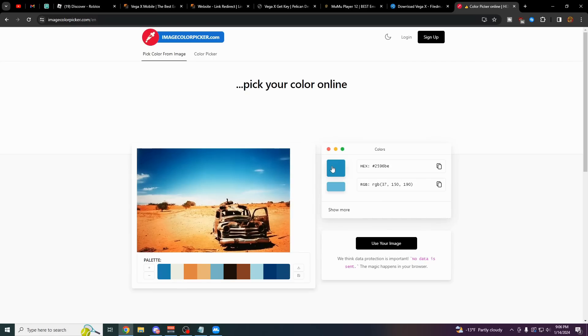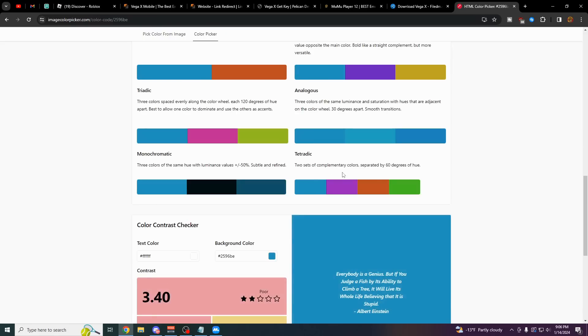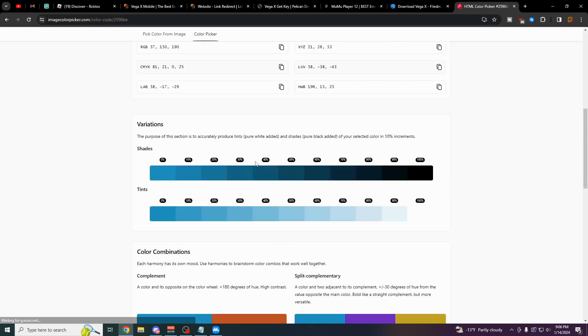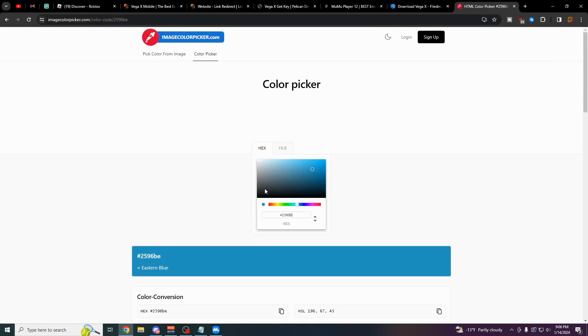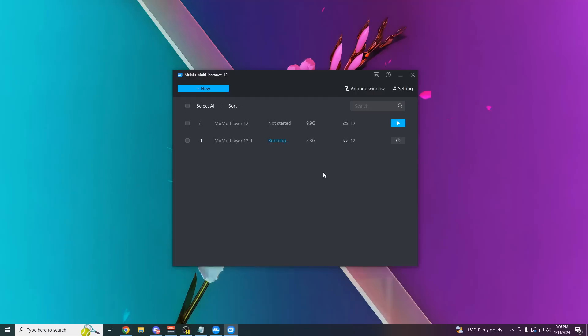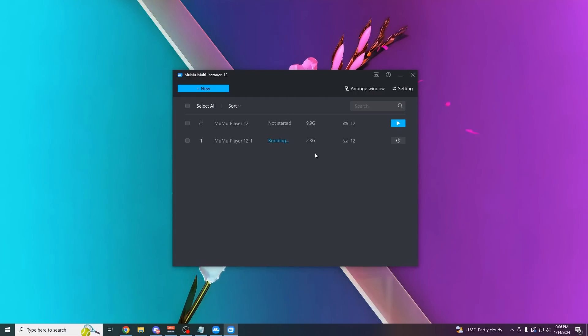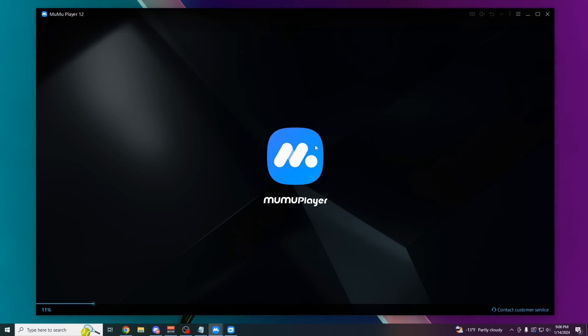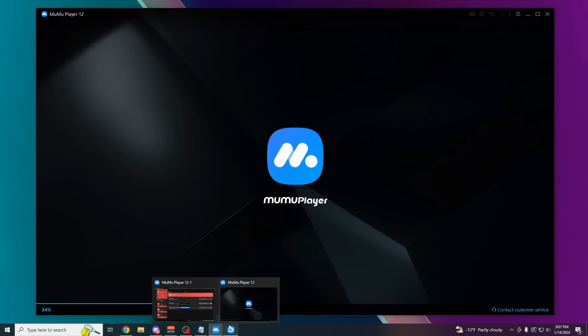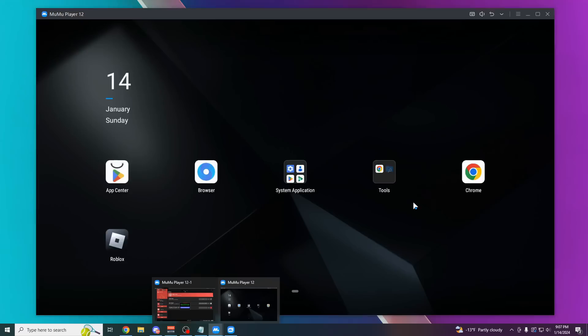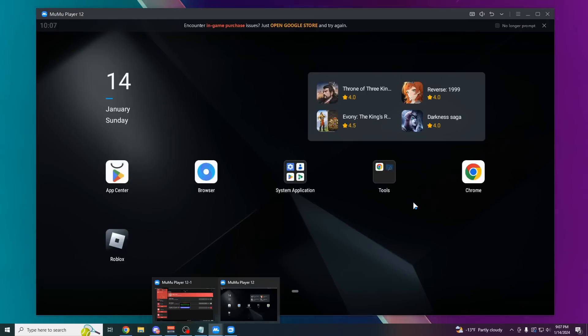You can go to this website here if you want to find a specific color. It's going to show you all these colors here you can choose from. Select any color, and it's going to give you the code for it. You can actually run multiple instances at the same time. So I can run two different emulators at the same time, like this one and this one, and have two different accounts auto-farming at the same time.